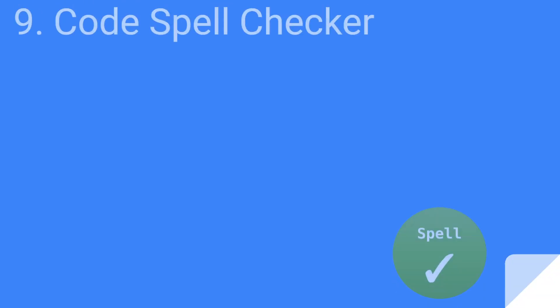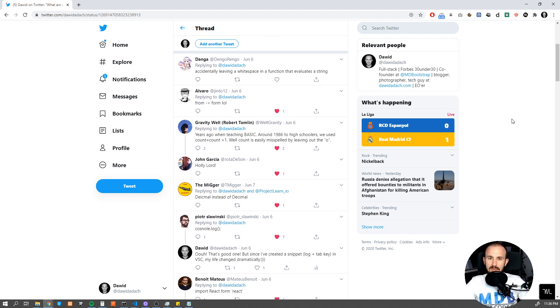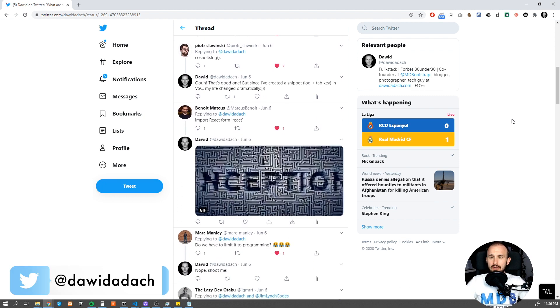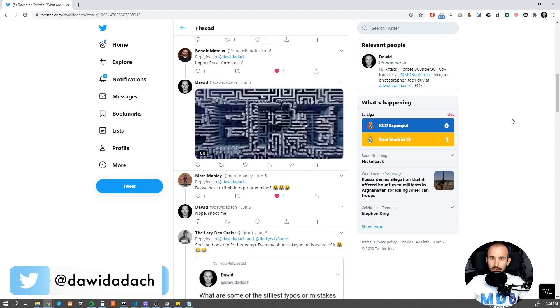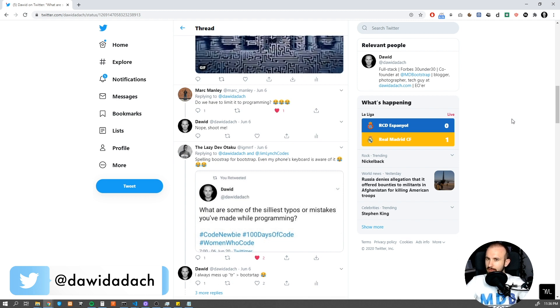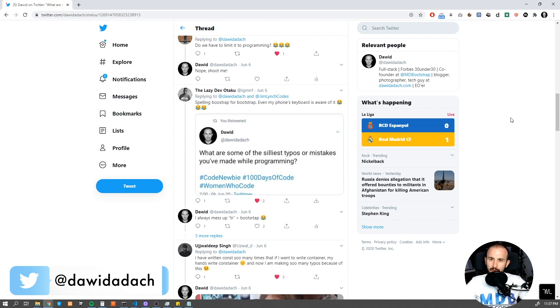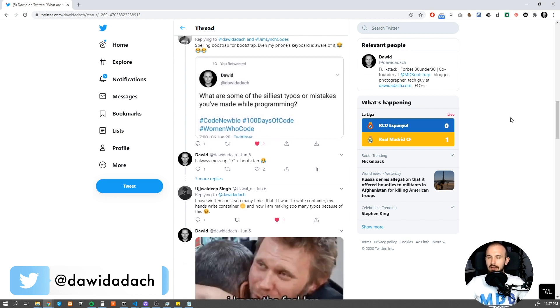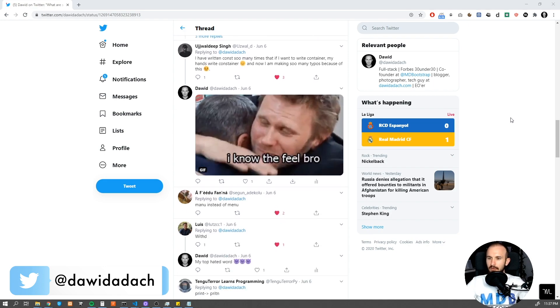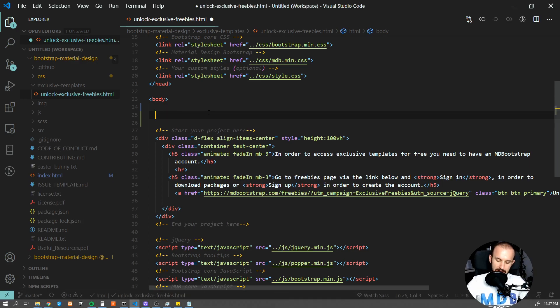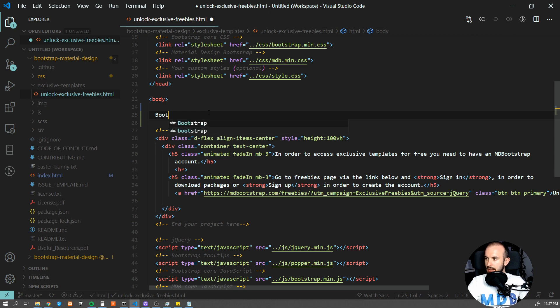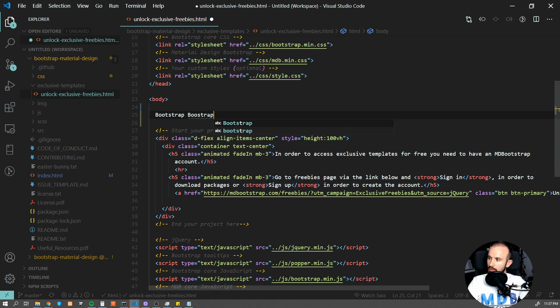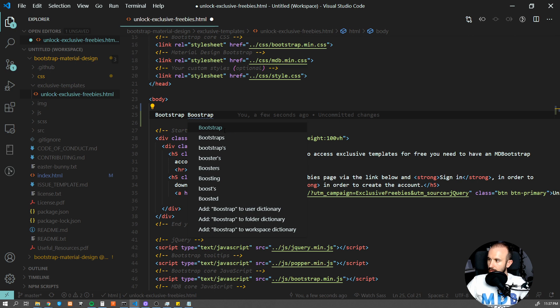Number nine, Code Spell Checker. Some time back I asked you on Twitter what are the most common typos which you make while coding, and I got dozens of different answers. If you want to avoid typing 'ture' instead of 'true' or 'contaienr' instead of 'container', this extension is for you. What it does is it simply highlights all the mistakes and allows us to quickly fix it by pressing Ctrl and the dot key to suggest us a proper name like 'container' instead of 'contaienr'.